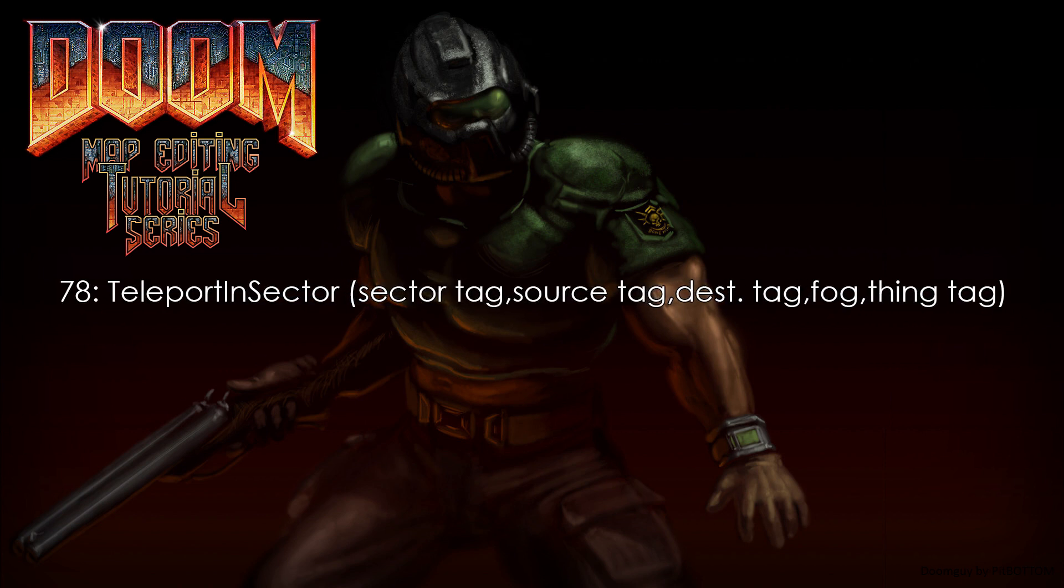Well, this action can teleport you or anything inside a sector to a point of your choice, either as a line-def action or as a script. Using scripts give you much more control, but of course it will take more time and effort. I'll show you a few examples and then we'll go through it afterwards.